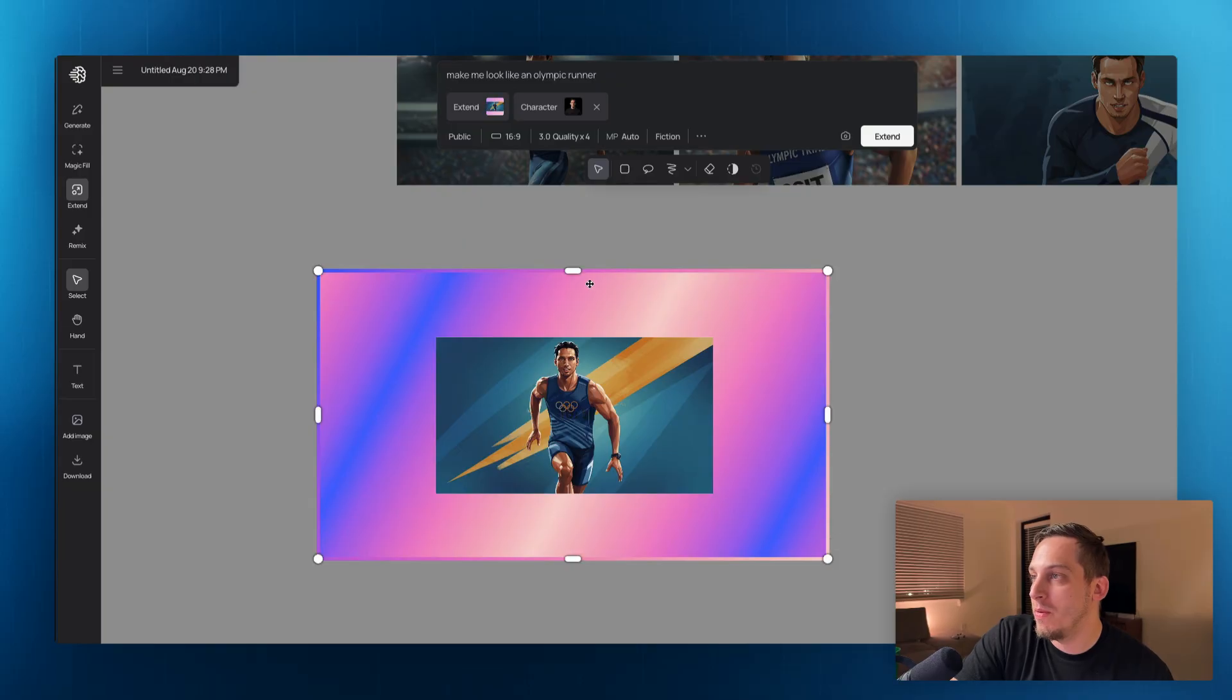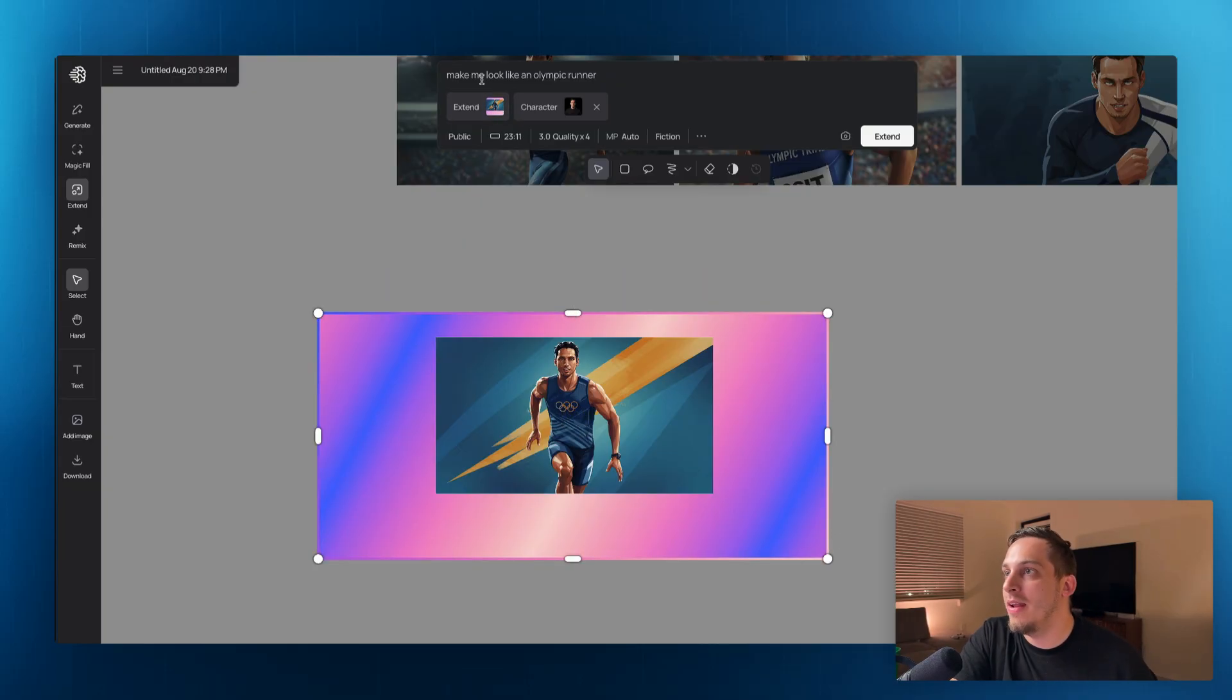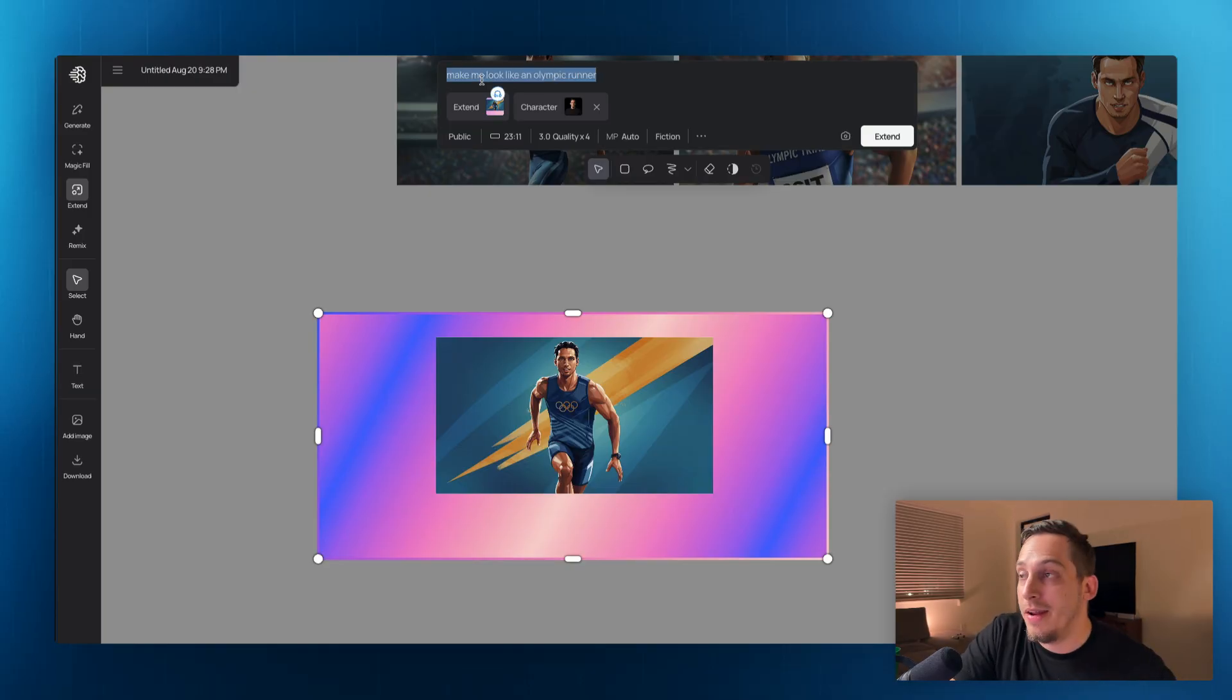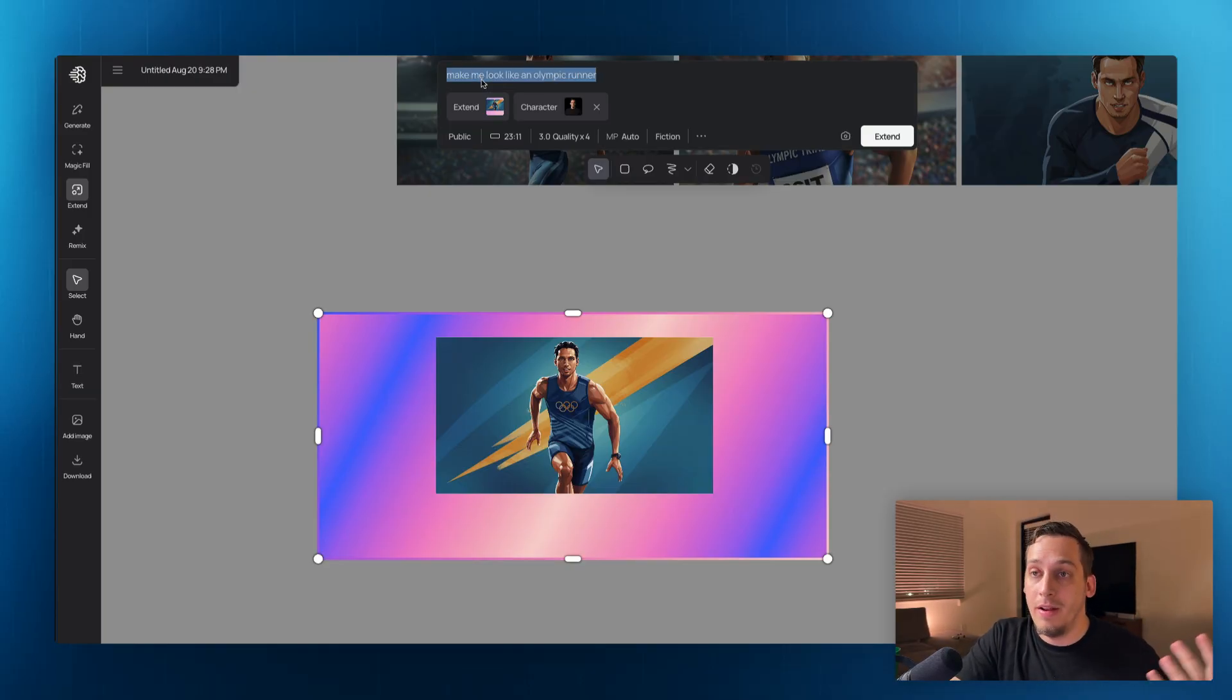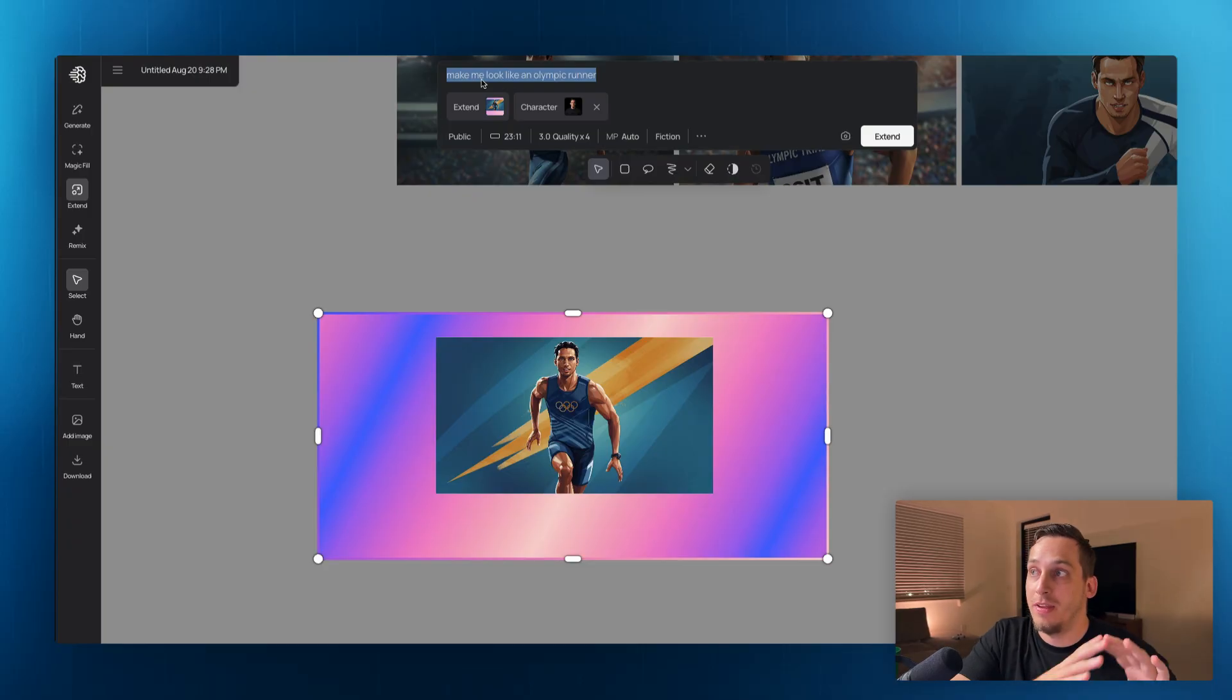Maybe we want this part to be lower and we want this to look like this. And then we can go ahead and add an additional prompt based on this specific extend area.